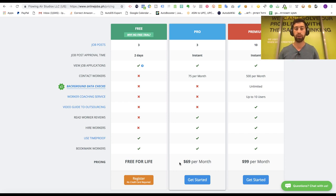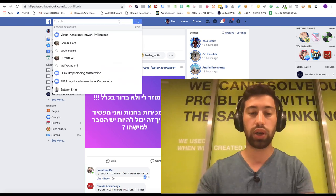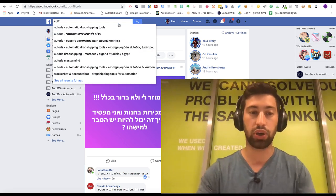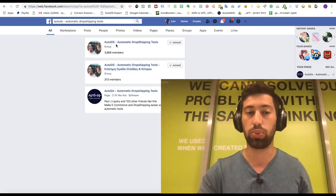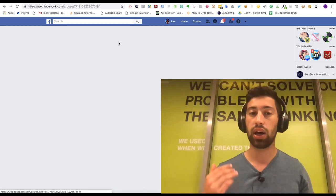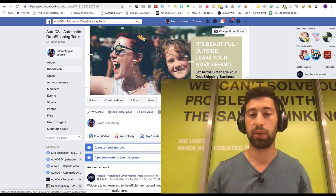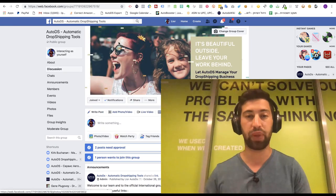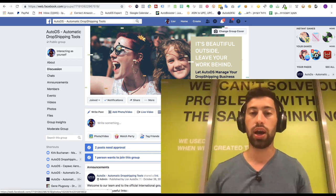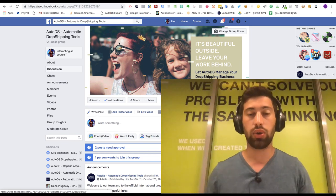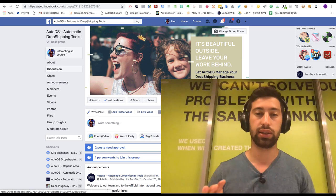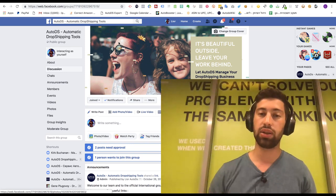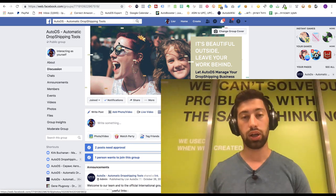The first way is just go to Facebook, go to any dropshipping group, for example you can go to the group of AutoDS and just upload here a post about hey please I'm searching for a VA, any VA available here.